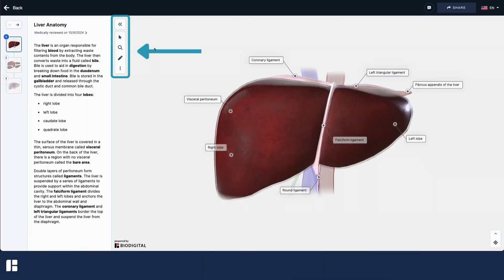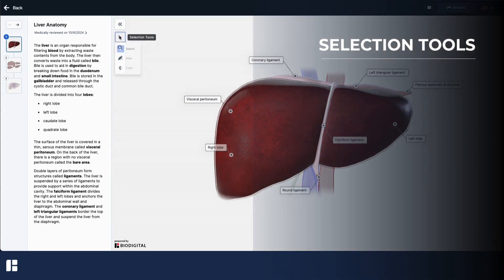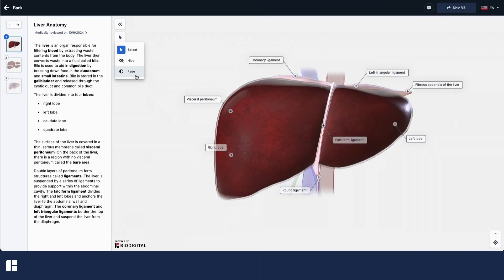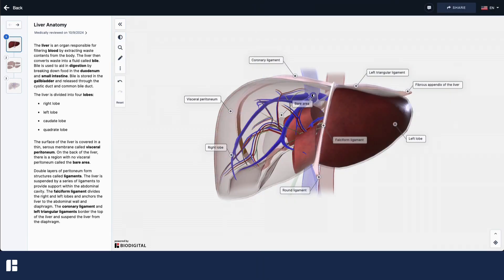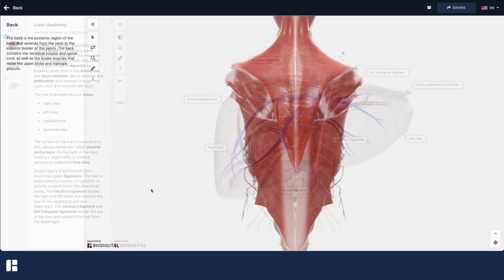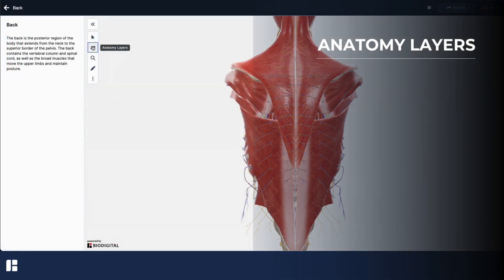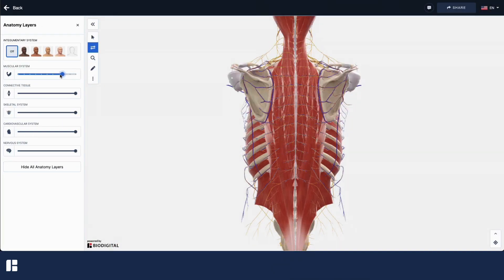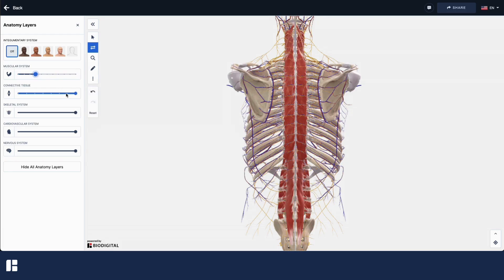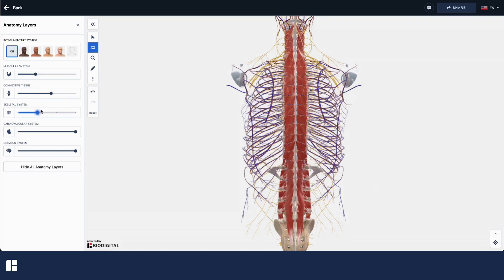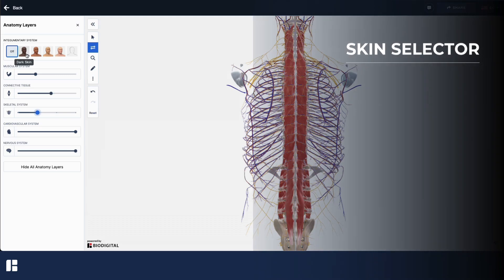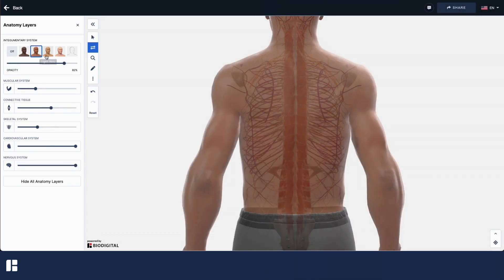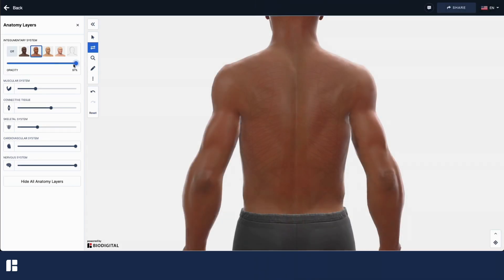Now let's explore the toolbar in the upper left corner of the image screen. Clicking on the arrow tool will open the hide and fade selection tools, which allow you to reveal underlying anatomy. If the anatomy layers tool is available for your model, use it to remove anatomy layer by layer and quickly navigate to deeper structures. In select gross anatomy models, you can choose between several skin tones and adjust the skin's transparency using the opacity slider.